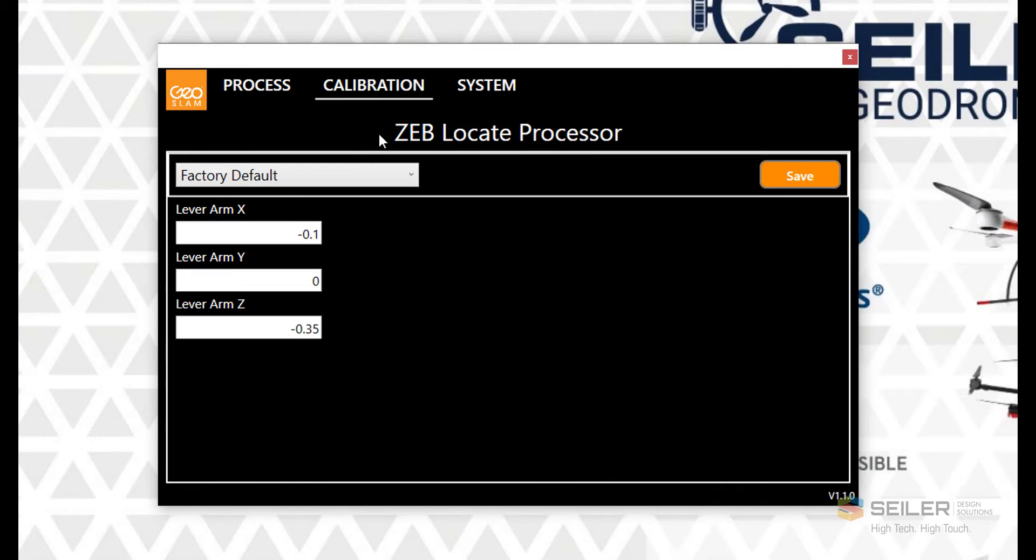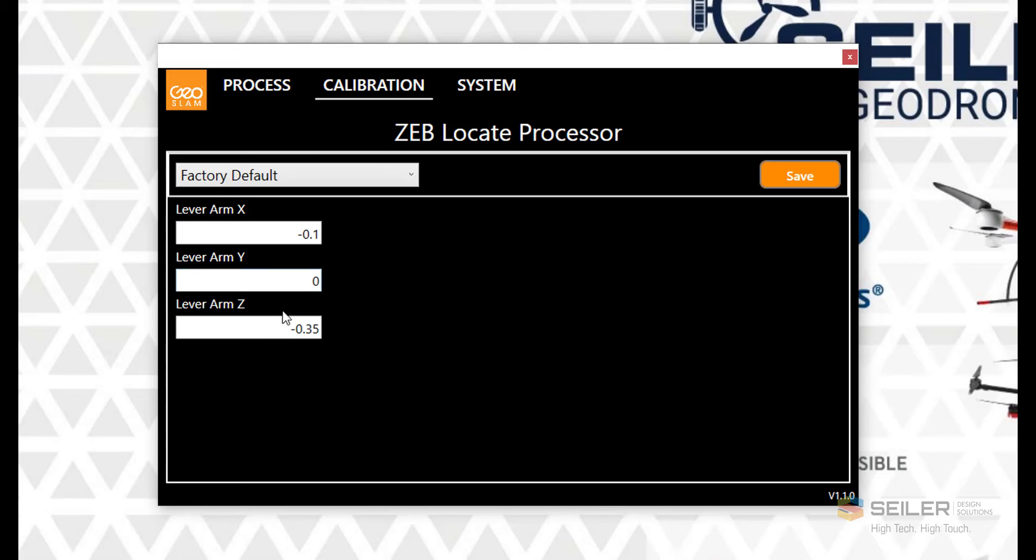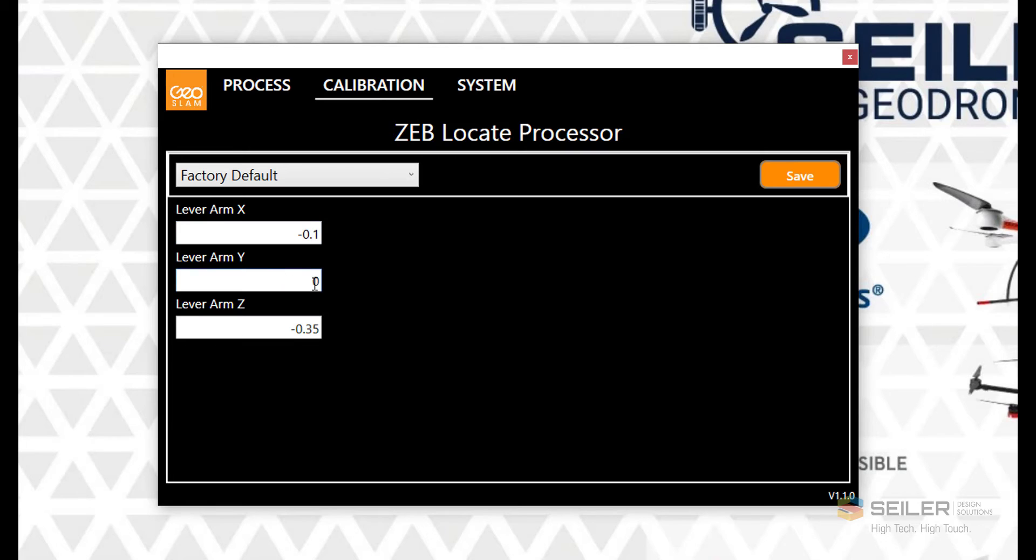The next page we'll be looking at is the calibration page, and this is the lever arm data from the Trimble Catalyst antenna to the scanner head. Listed as minus 0.1, 0, and minus 0.35, these will remain the same from unit to unit as long as the Trimble Catalyst antenna is used. If another GNSS antenna is used, these values would have to be measured and changed appropriately.